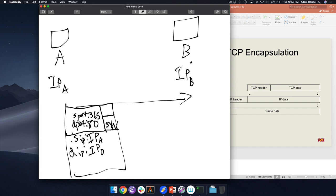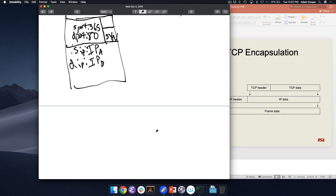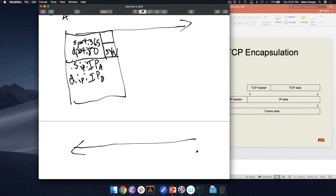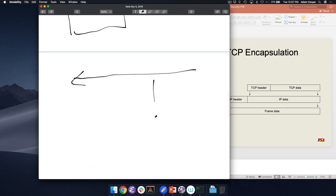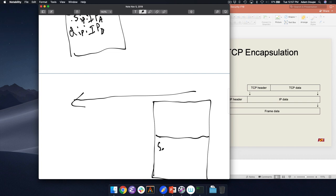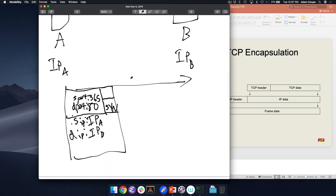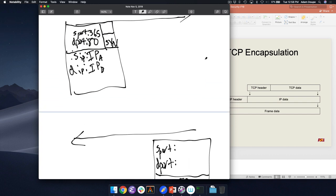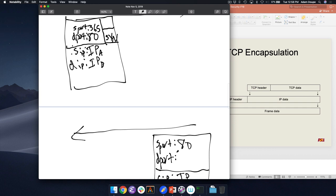Bob gets this packet. Is he listening on port 80? Yes — it's a web server. Great, a new person wants to talk HTTP. Bob needs to reply to Alice to say he'd like to establish this connection. Bob's packet: source IP is Bob's IP, destination IP is Alice's IP, source port is 80, destination port is 365. Bob sends back a SYN-ACK. When Alice gets that packet, she knows Bob acknowledged her SYN and she can start talking.